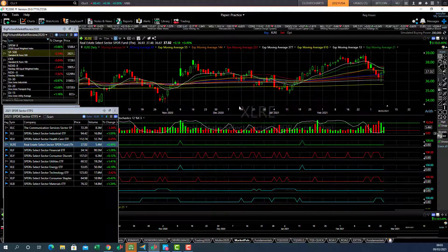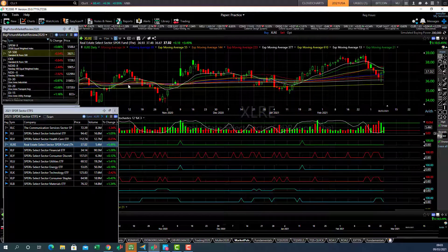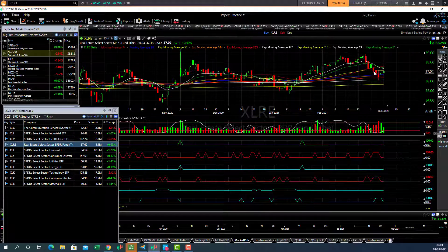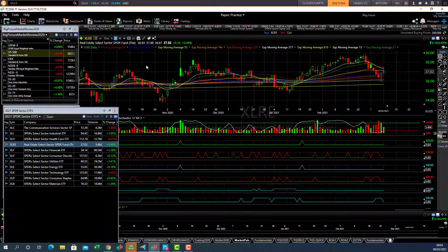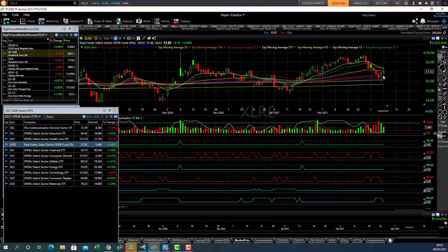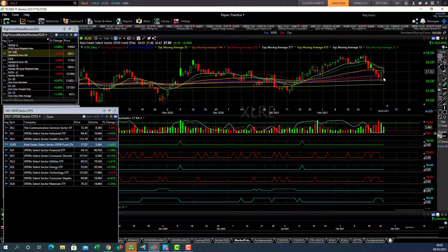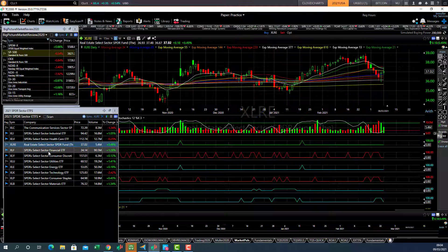Real estate, so far so good. Moving somewhat sideways, not particularly strong. But nevertheless, as long as it stays above the 144 day average, that sector should be okay.